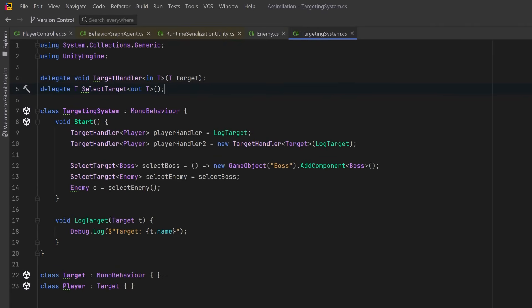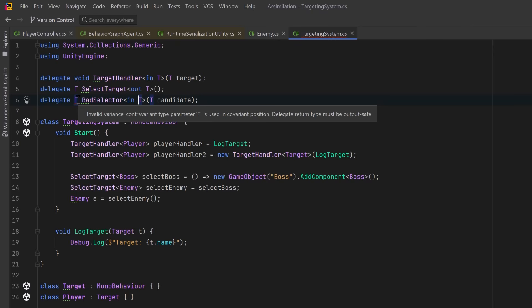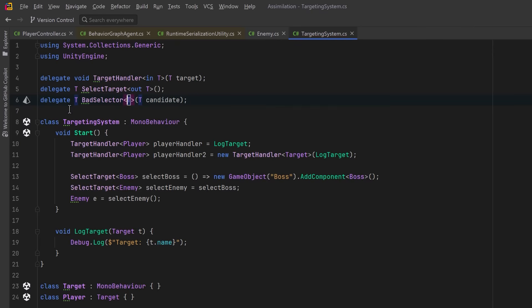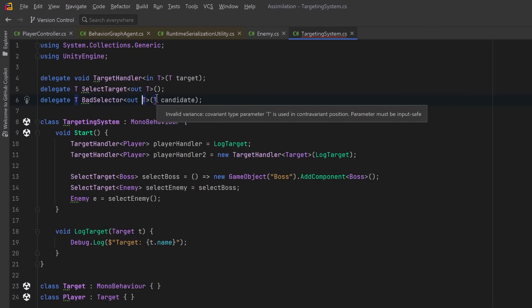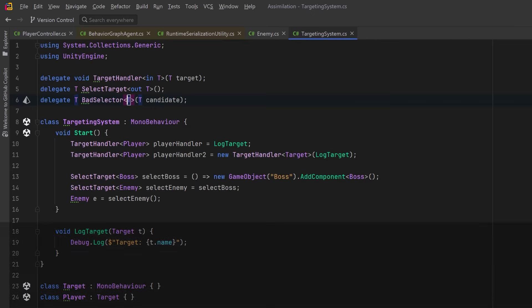Now what happens if we have a delegate that has T as both an input and an output parameter? The moment we try to mark T with the `in` keyword, the compiler says hold on — you're also using T as output. Variance is only allowed when the type parameter is used in one direction only: either strictly input or strictly output, not both. It's also true with the `out` keyword — the compiler error appears on the input parameter. Variance is only allowed when the compiler can enforce a single flow of data: `in` for input only, `out` for output only. The moment you mix both, it has to fall back on invariance for safety. Interfaces and delegates are invariant unless explicitly marked with `in` or `out`.